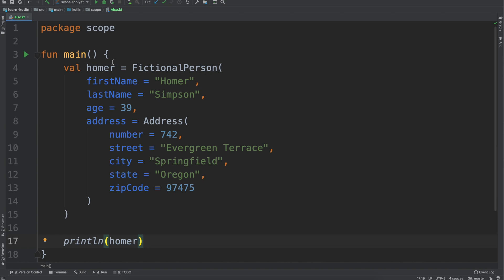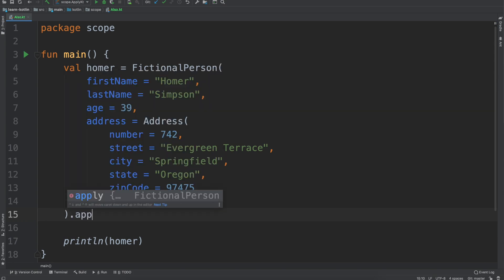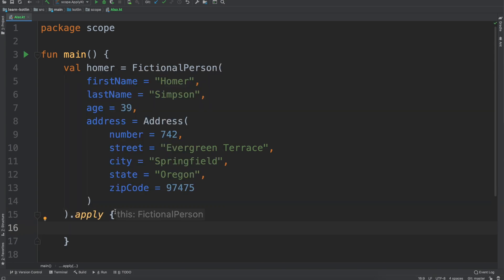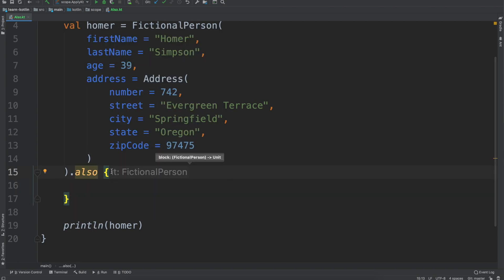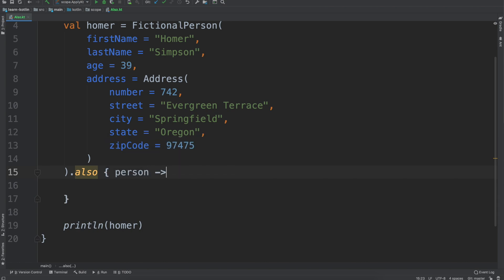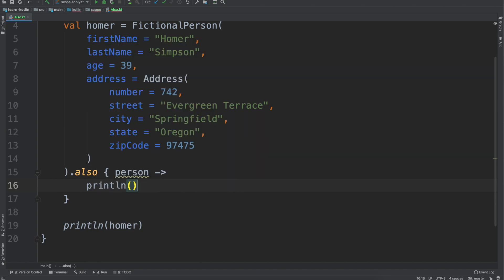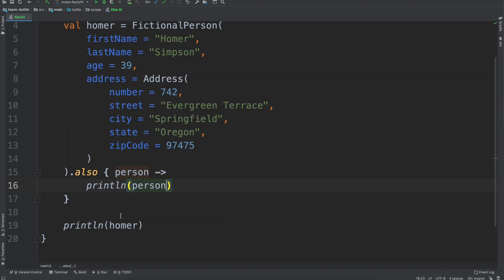The main difference between apply and ALSO is the object that is being referenced. In both cases, for apply and ALSO, they will return the object itself. But with apply it references `this`, while with ALSO it gives you a reference to it — so we can say `also { person -> println(person) }` for example.